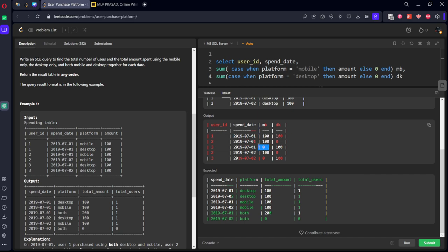When dk is equal to 0, the sum of mb will be mobile amount. Similarly, all the dk amount when mb equal to 0 will be the desktop amount. When both are greater than 0, the sum of mb plus